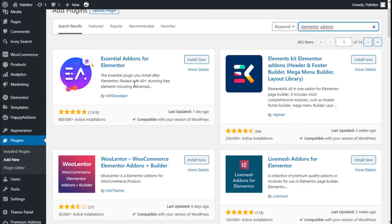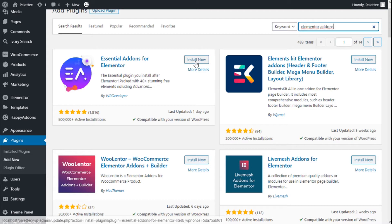It will add some extra widgets to our site, among them the checkout widget on any section. But before that we need to have the WooCommerce plugin installed — we have it already — so we are going to click on Install Now on the Essential Add-ons.